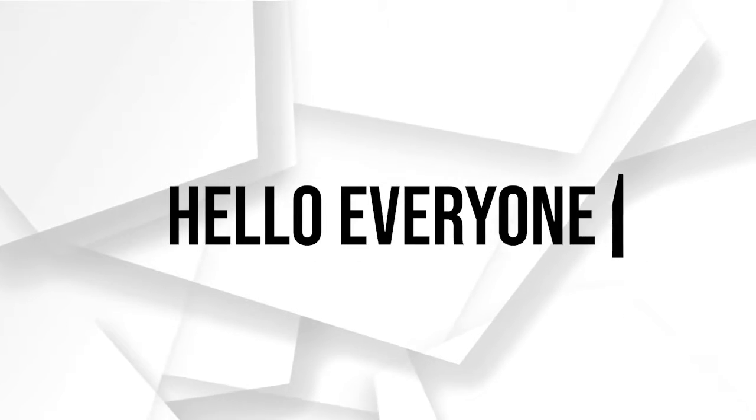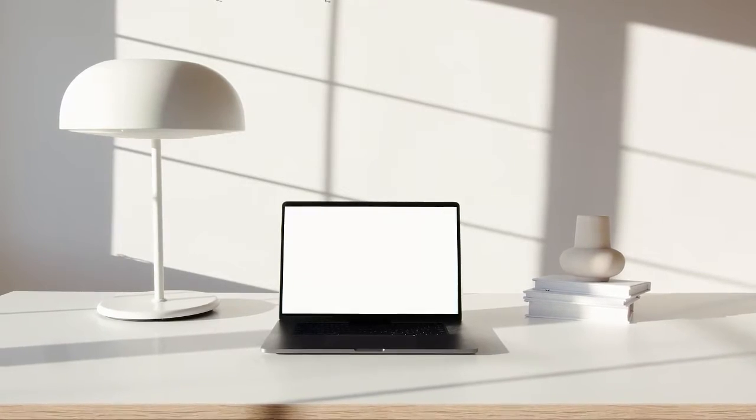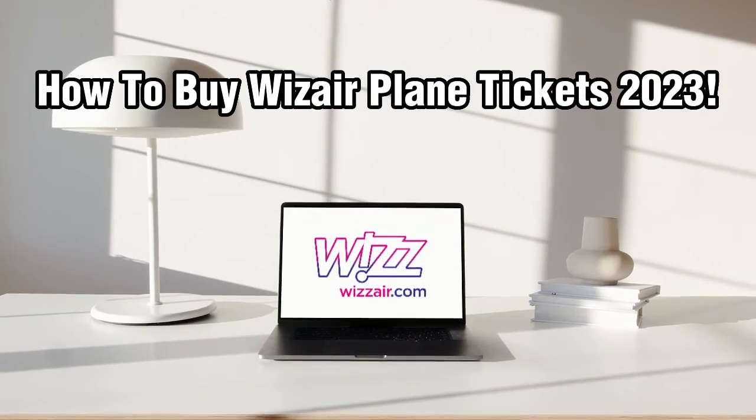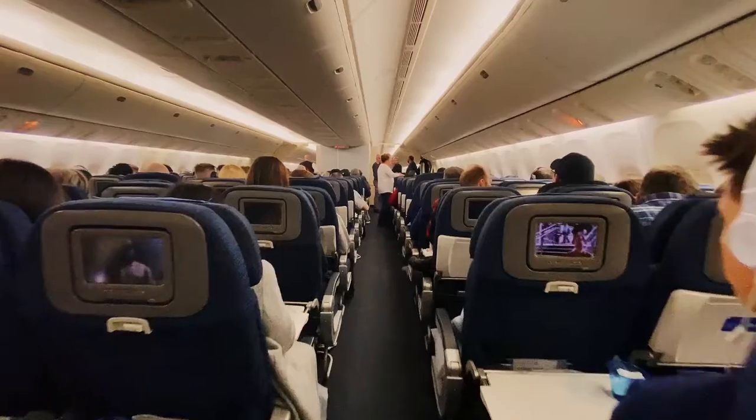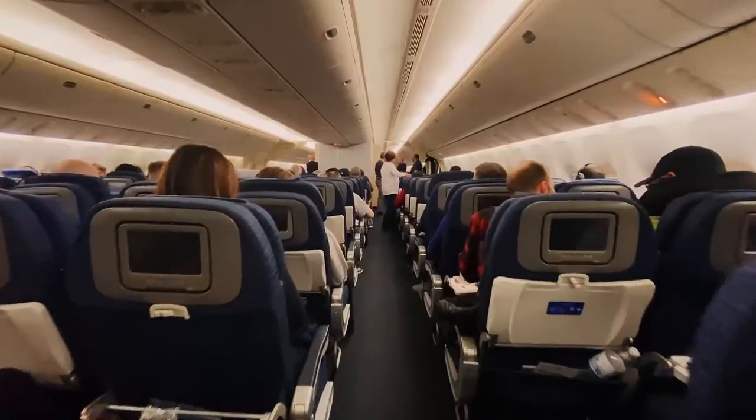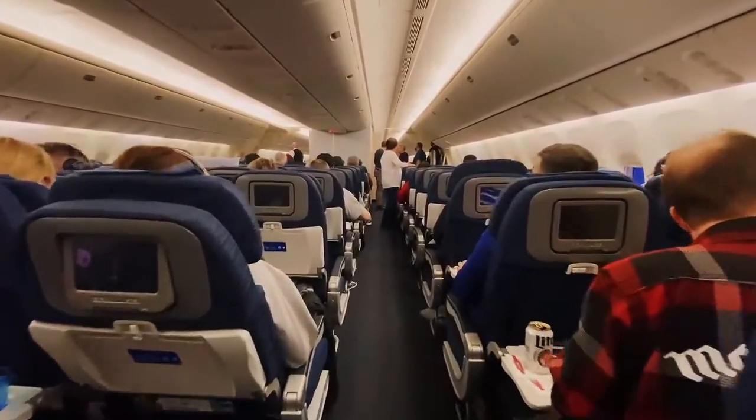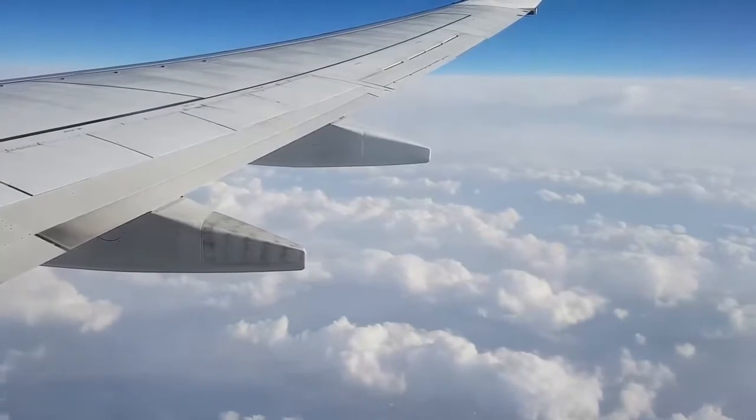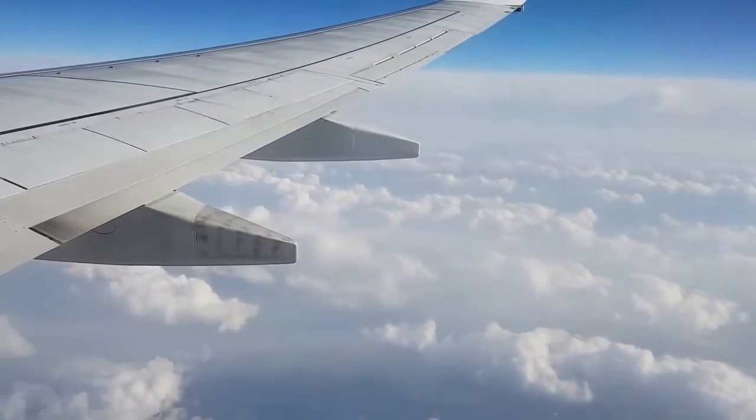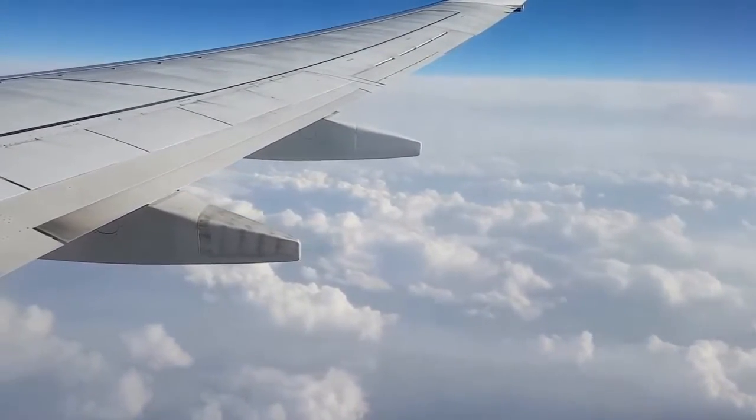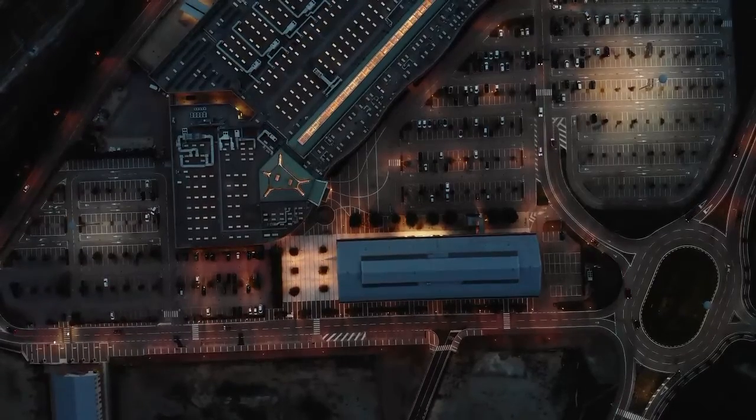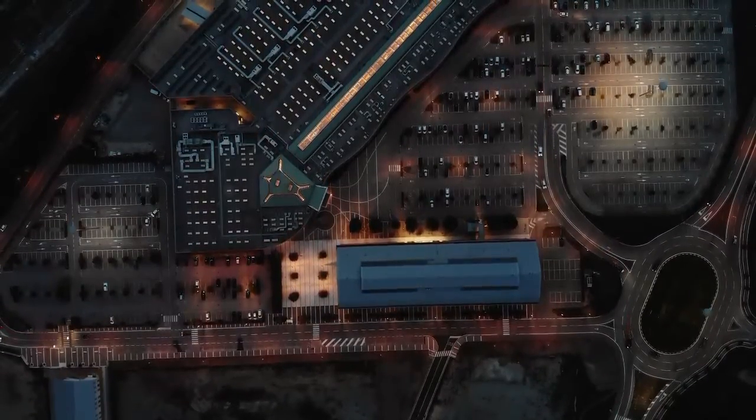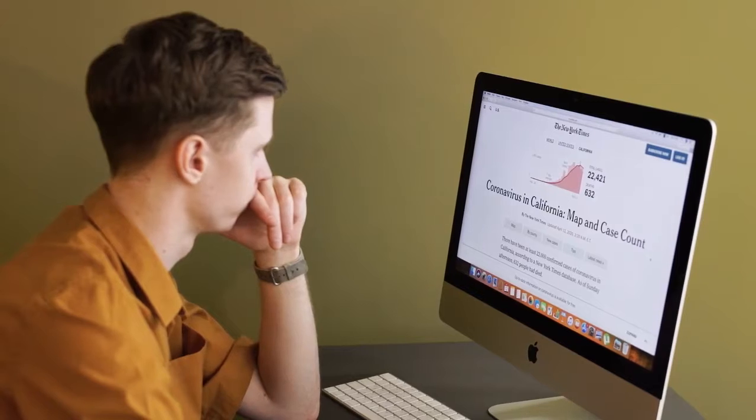Hello everyone and welcome back to our channel. In today's video, we will be discussing how to buy Wizz Air plane tickets in 2023. Wizz Air is a popular low-cost airline that offers affordable flights to numerous destinations. Whether you're planning a business trip or vacation, knowing how to book your Wizz Air tickets efficiently can save your time and money. So, let's get started.